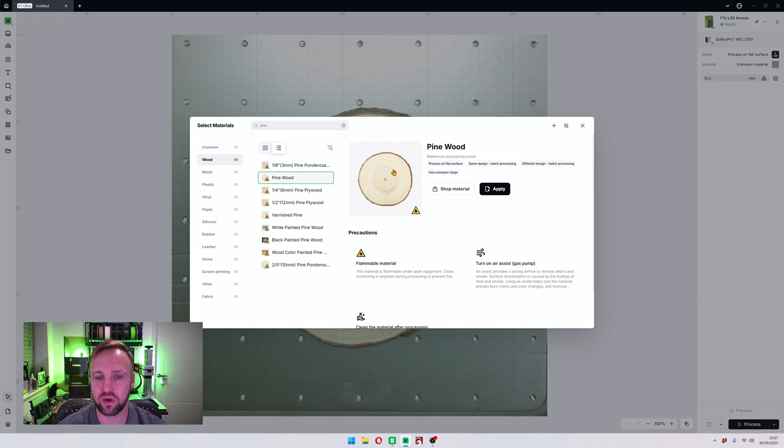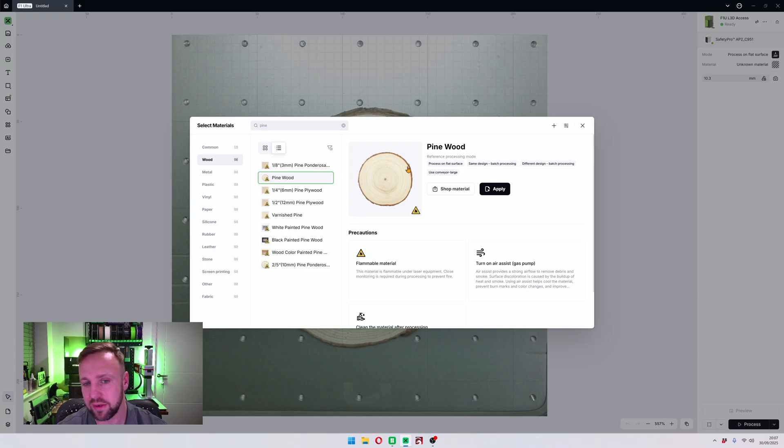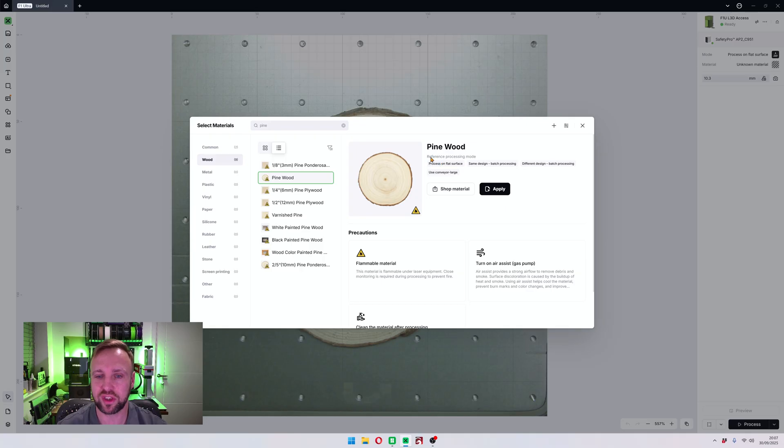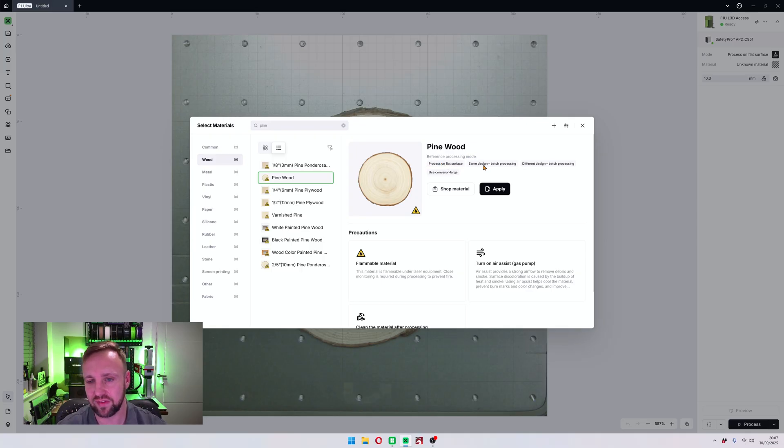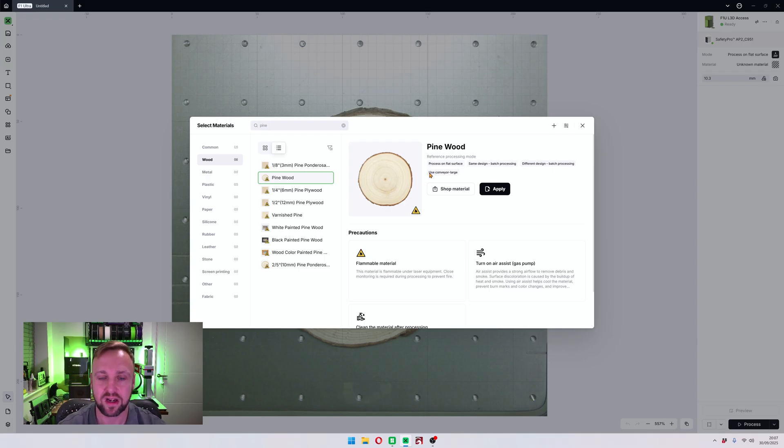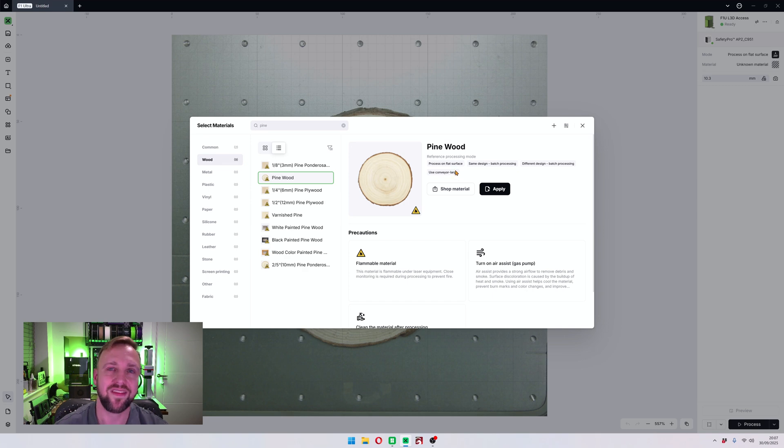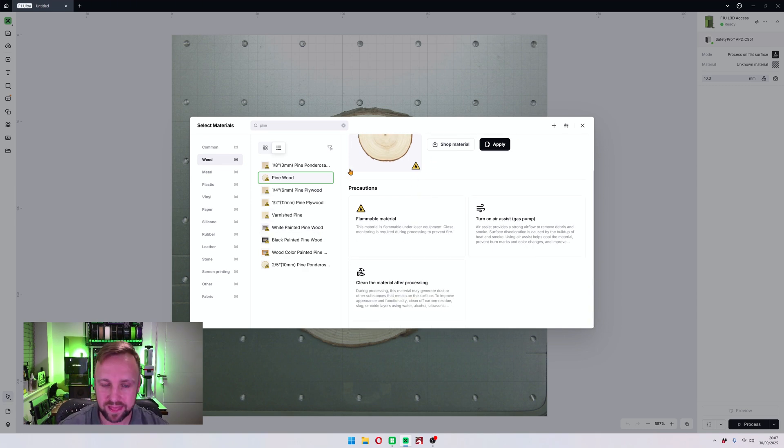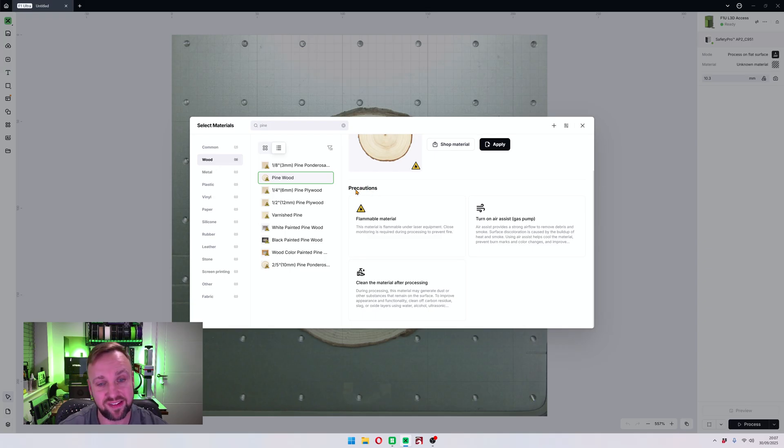So the difference between this and the old Xtool Creative Space software is there's a lot more information here now. We've got a subsection, so we've got pine wood, shows a picture of it, shows if it's flammable or not which is helpful. It also shows reference processing mode: process on flat surface, same design or batch processing, different design or batch processing, and use conveyor large.